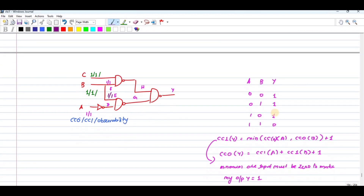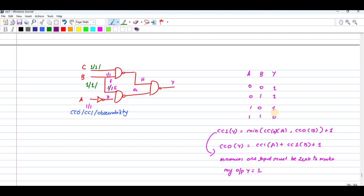Let us discuss one problem. For the NAND gate, the output CC0 of Y equals CC1 of A plus CC1 of B plus one. And for CC1 of Y, since if any one of the input is zero the output is one, it equals minimum of CC0 of A, CC0 of B, plus one. A logic combination circuit diagram is given. You have to choose CC0 and CC1 as one — that is, the primary input values start at one.